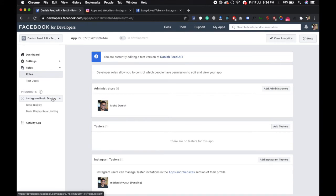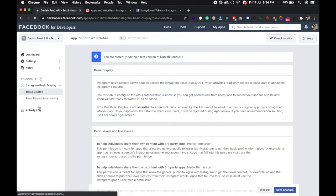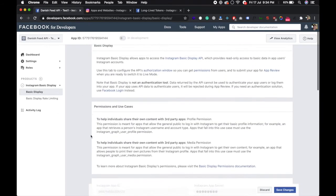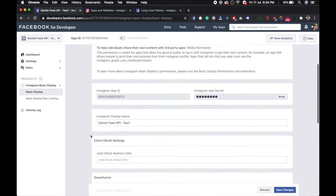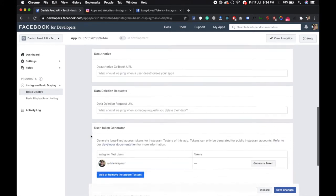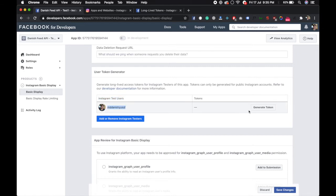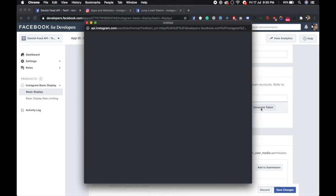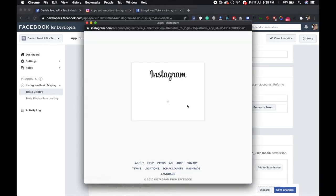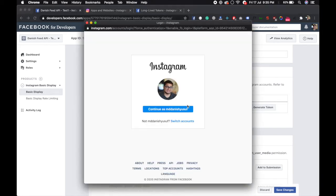Go back to basic display, scroll down, and you can see that the Instagram tester user is listed. Now what you have to do is click on this button, generate token. It will take you to your login page. Continue and authorize.